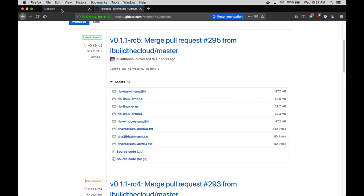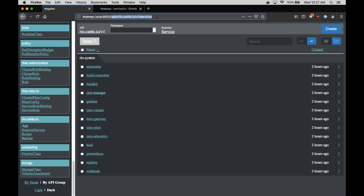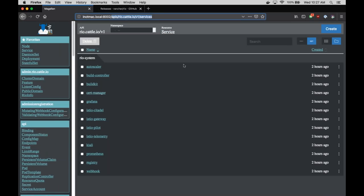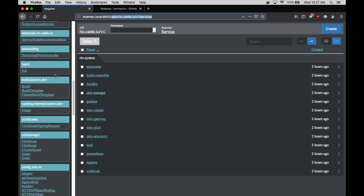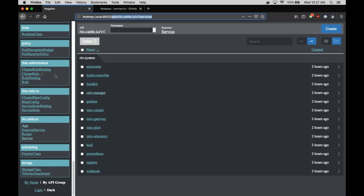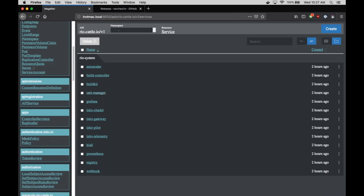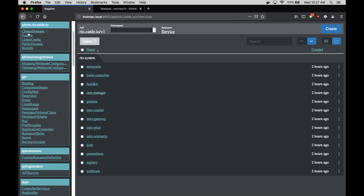Rio creates two different API groups: one for administrators (`admin.rio.io`) for things like ingress setup, DNS systems, and Let's Encrypt configuration; and one for users. On the admin side, a lot of stuff just magically works out of the box, but in a more controlled environment you can tweak things extensively — like whether to use Let's Encrypt, automatic DNS, or how to set up ingress.